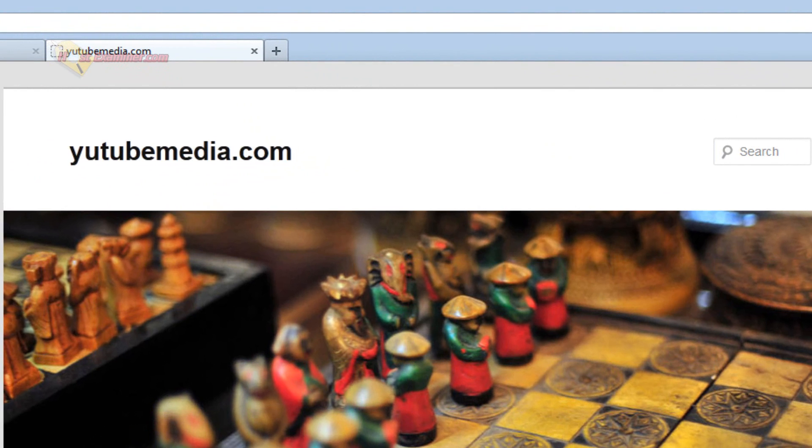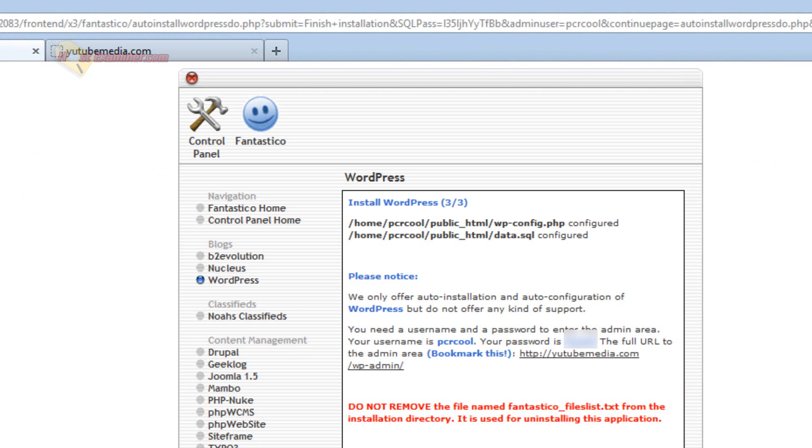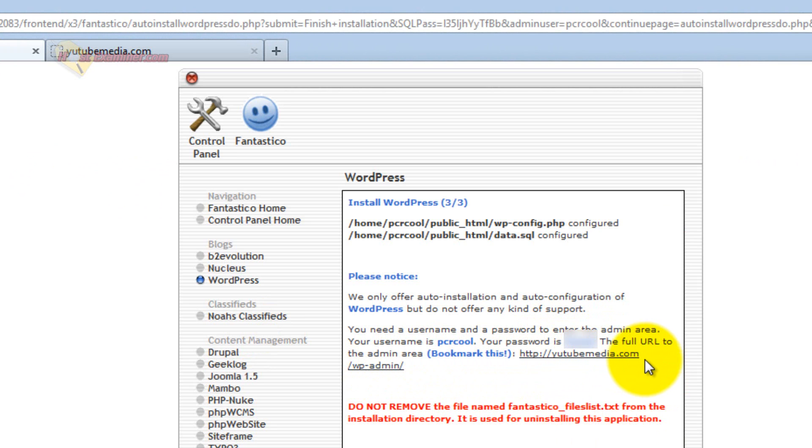It obviously looks really bad. So let's go into the main WordPress. You're going to click this link they provide you, or if you don't have it, it's just yourdomain.com slash wp-admin.